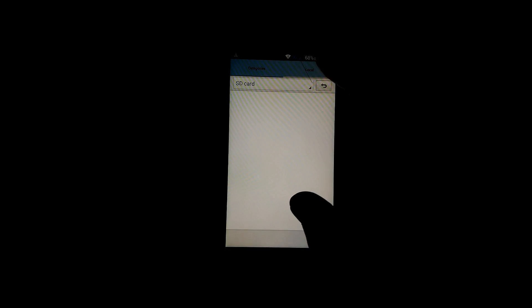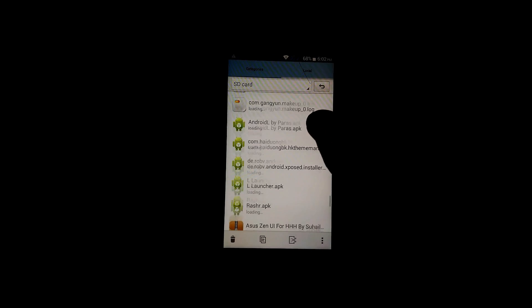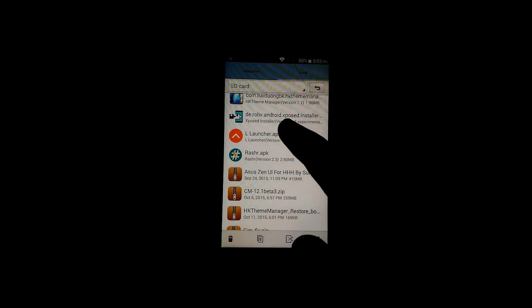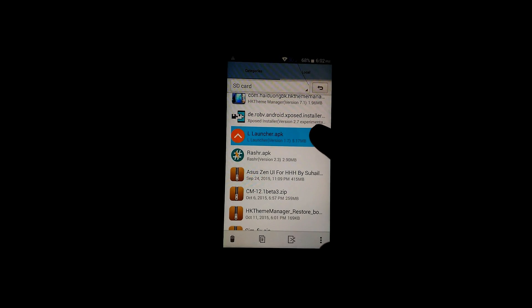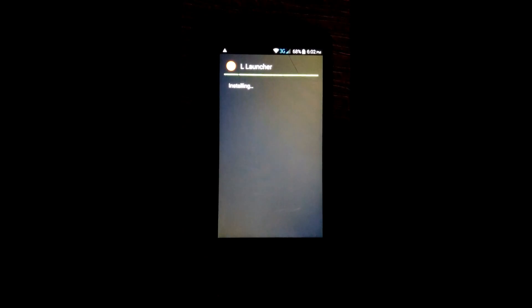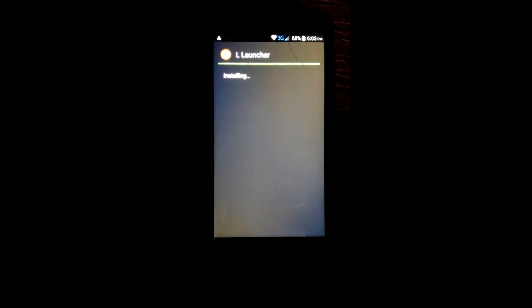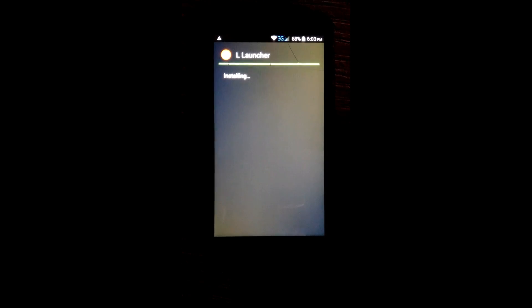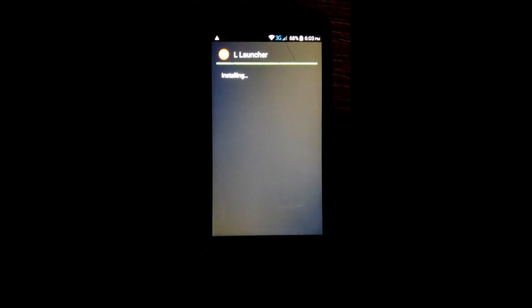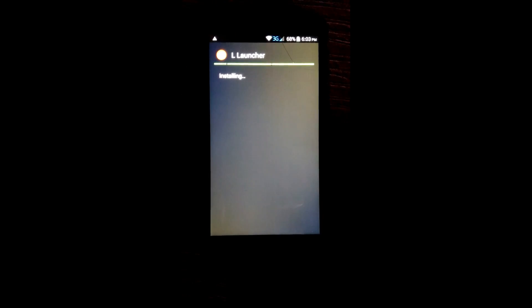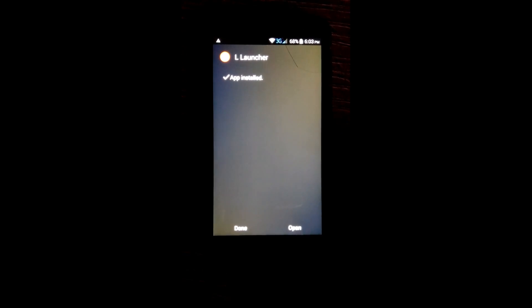For Lollipop feeling, install L Launcher APK. Next, next, install. OK, open it.